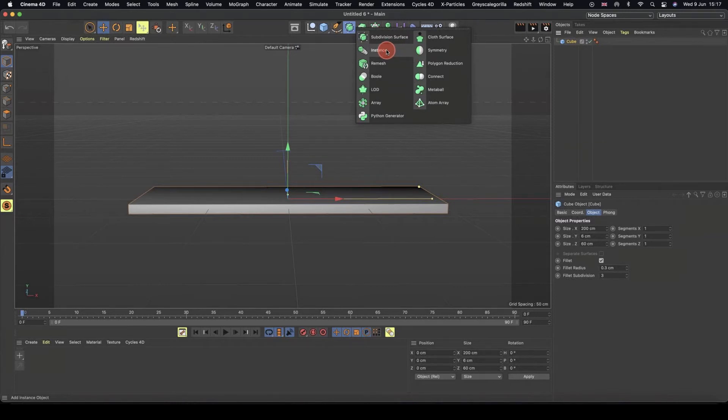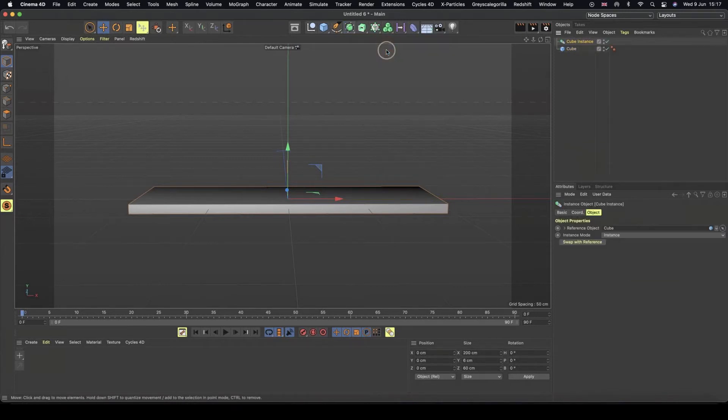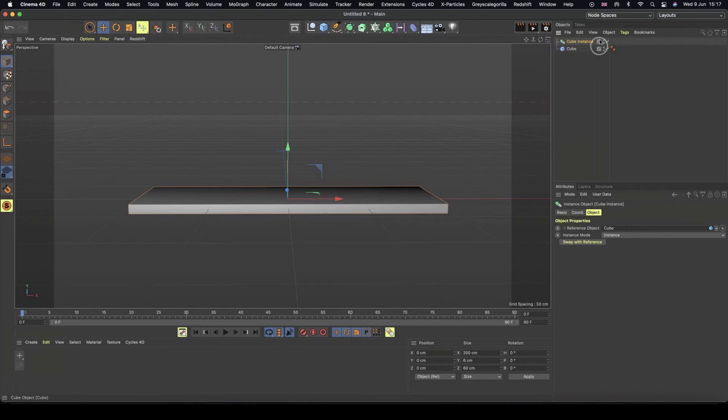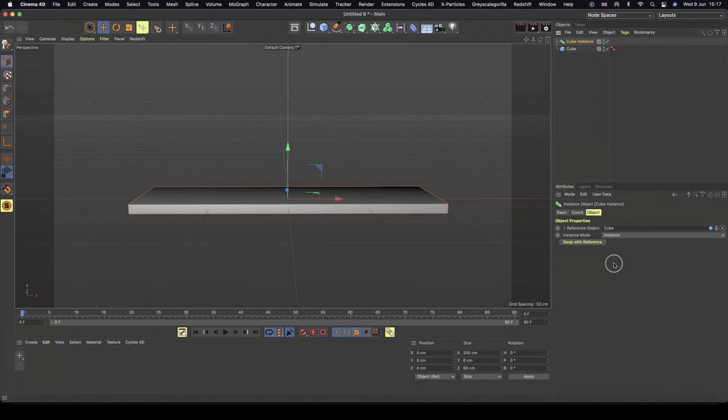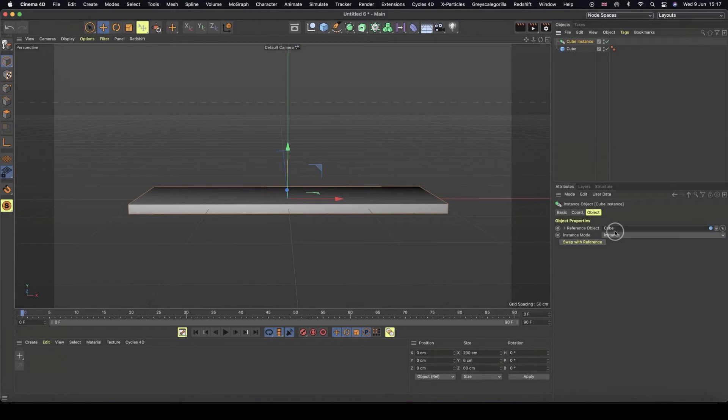And so I'm going to let go of my mouse and then straight away, now we have this cube instance. And so when we look at the attributes, we don't have our normal cube settings, like our object properties or fillet or anything. We only have this reference object and it's referencing our cube. And so this is super handy when it comes to creating multiple of the same object.